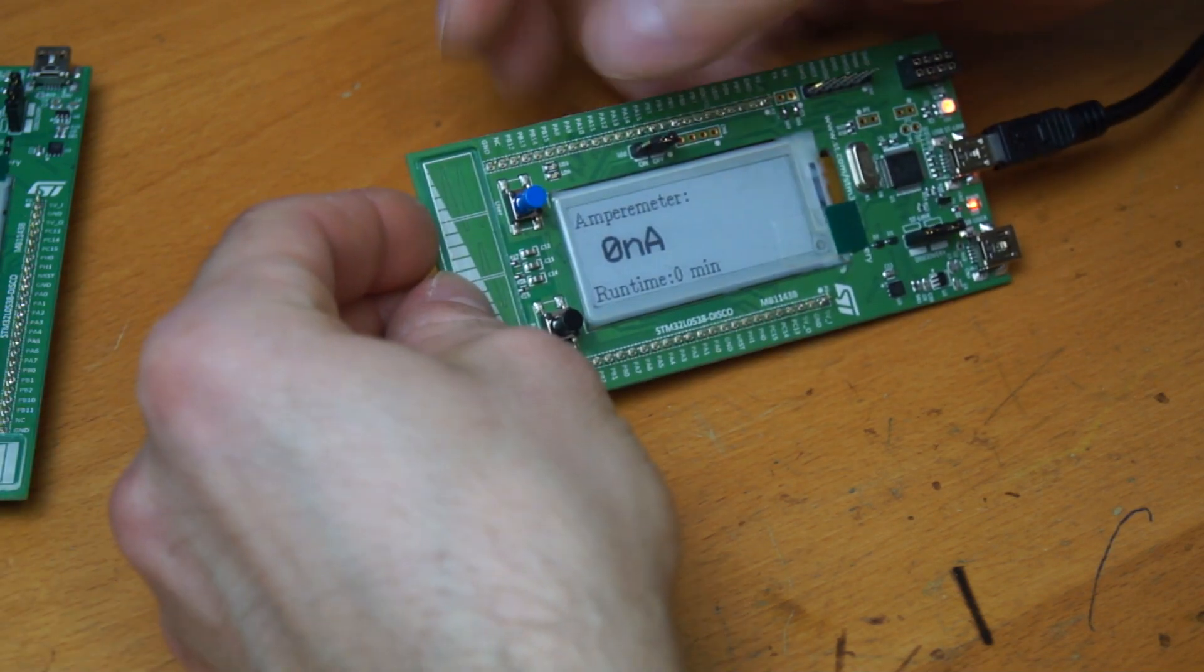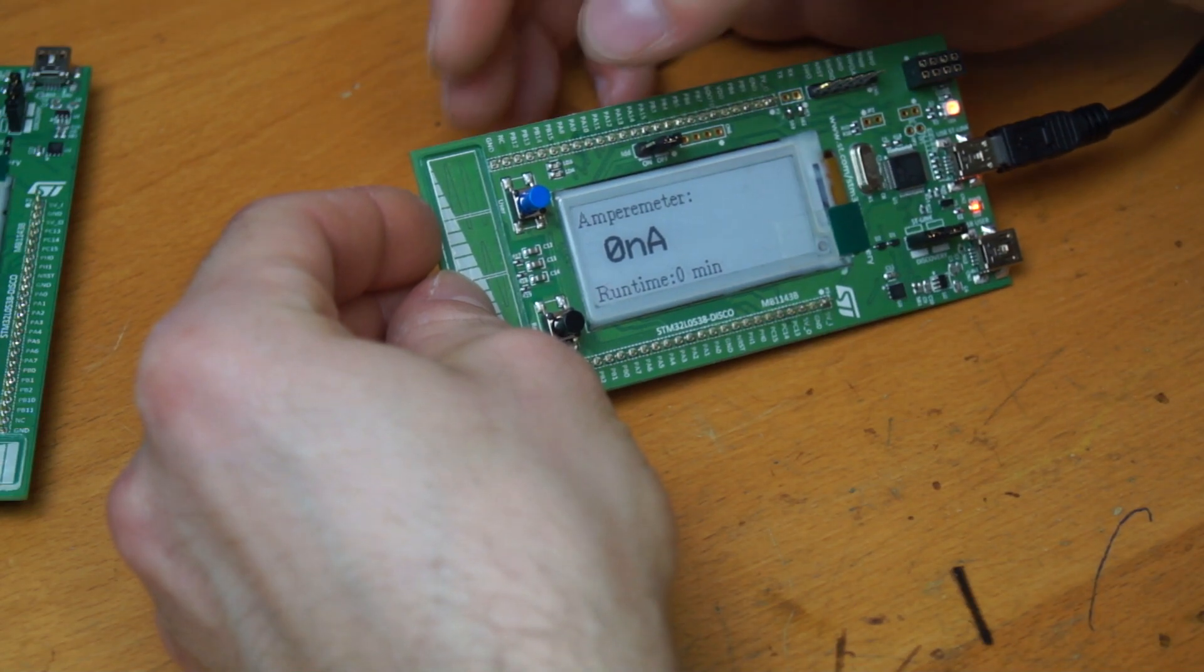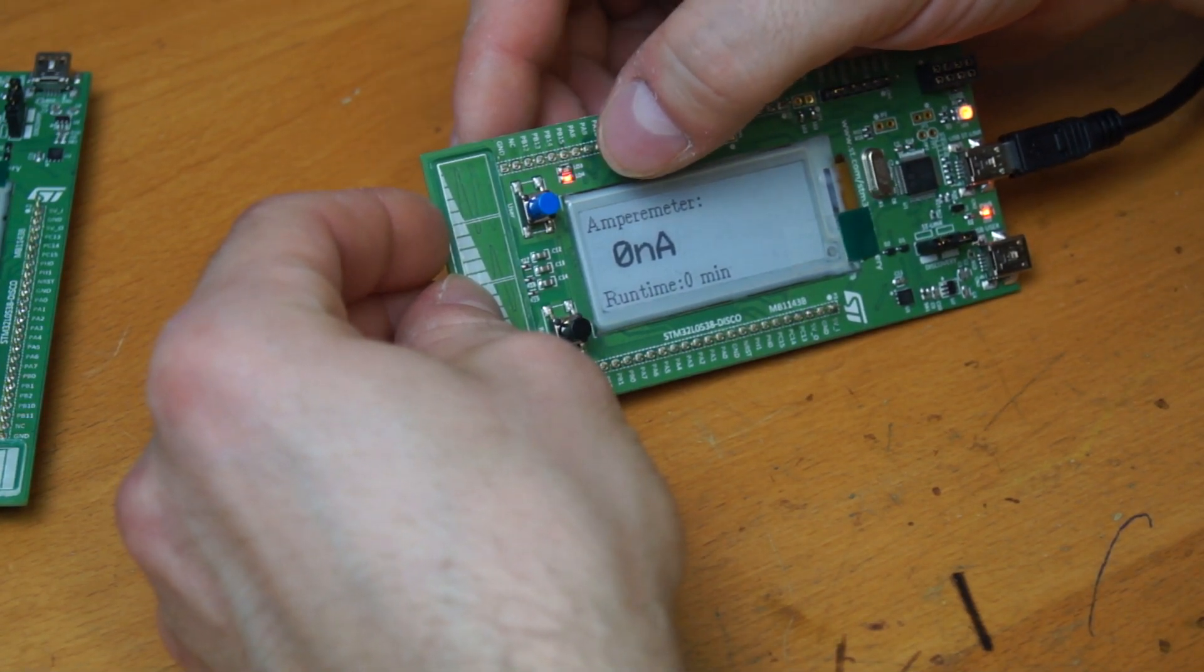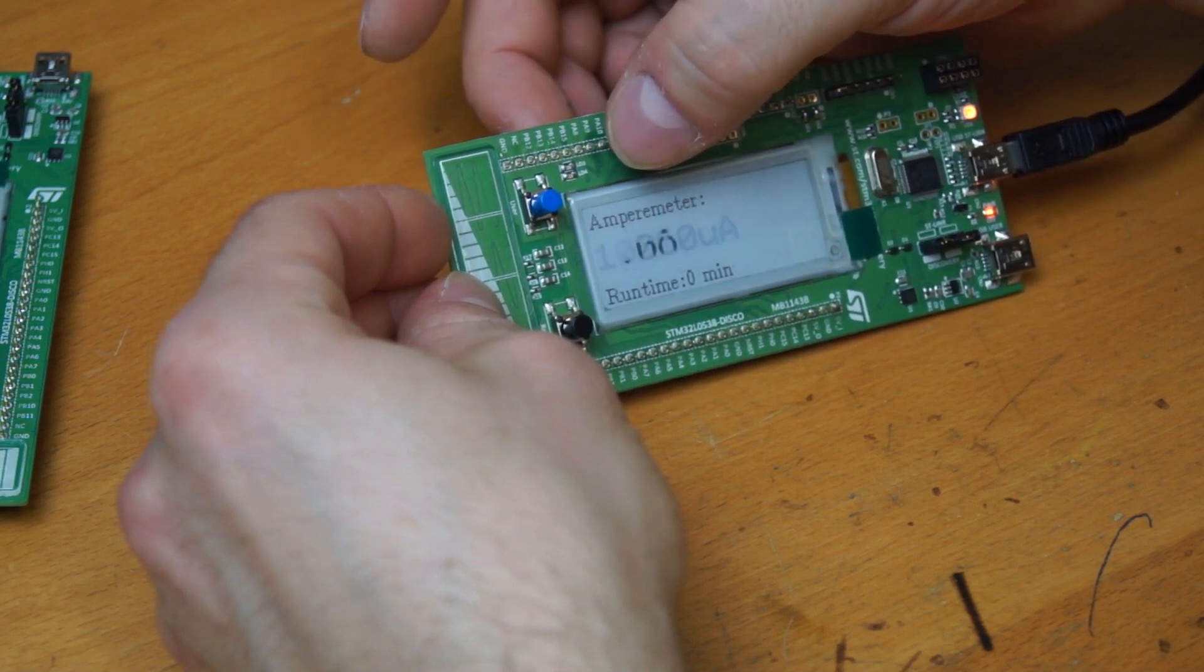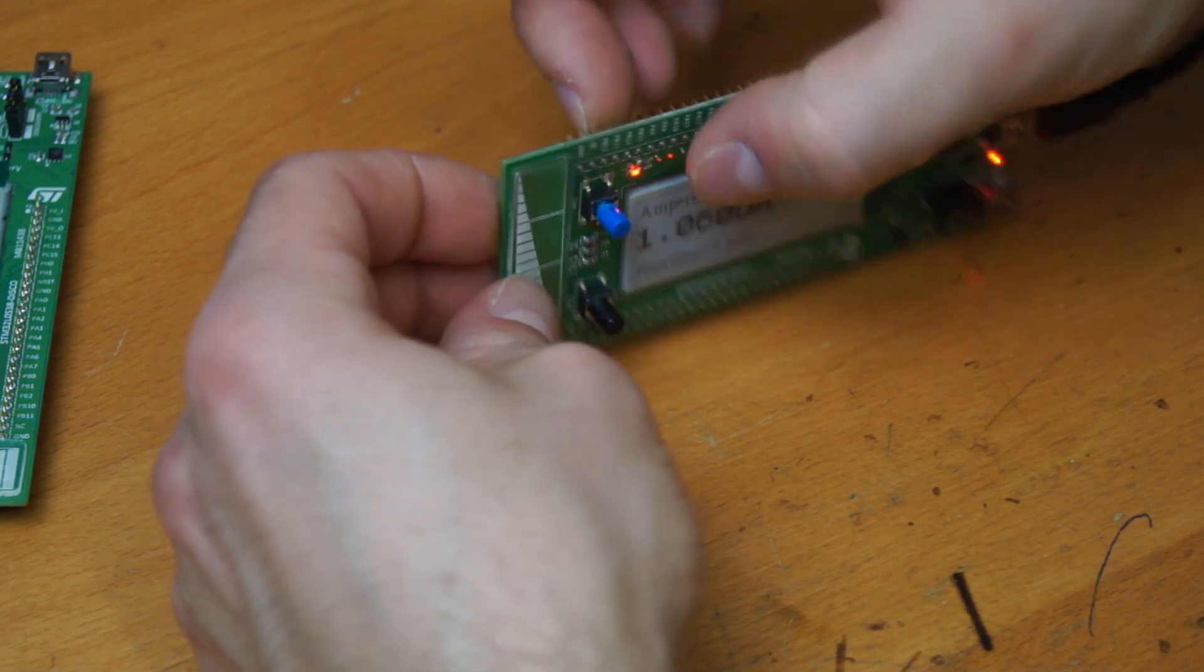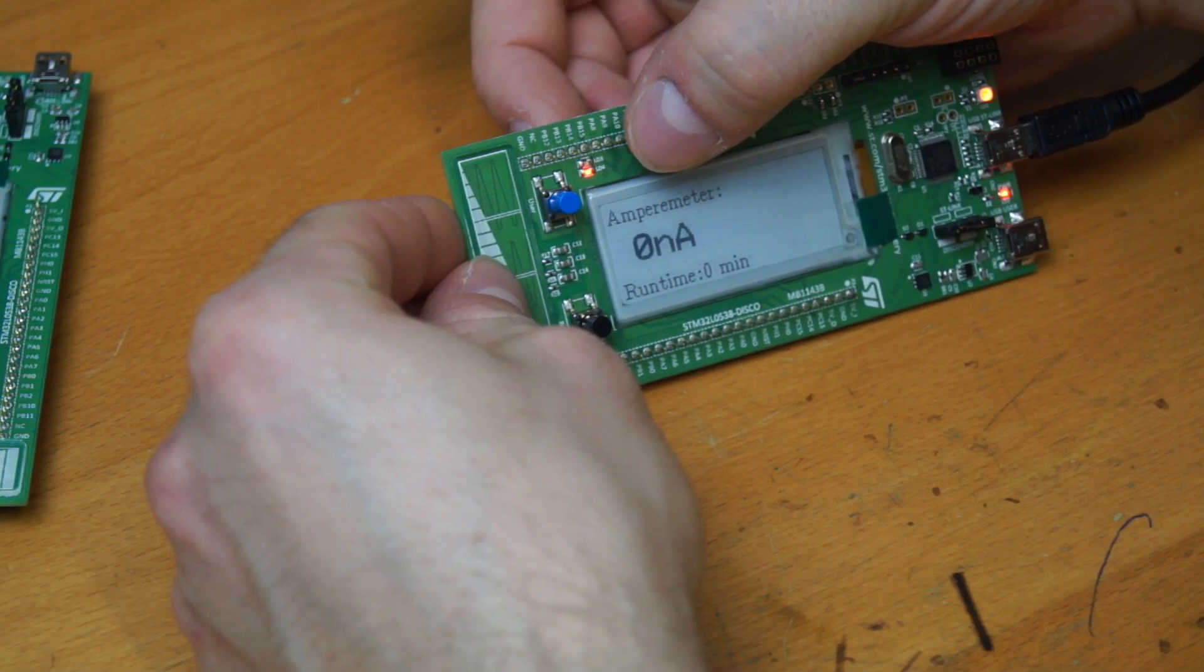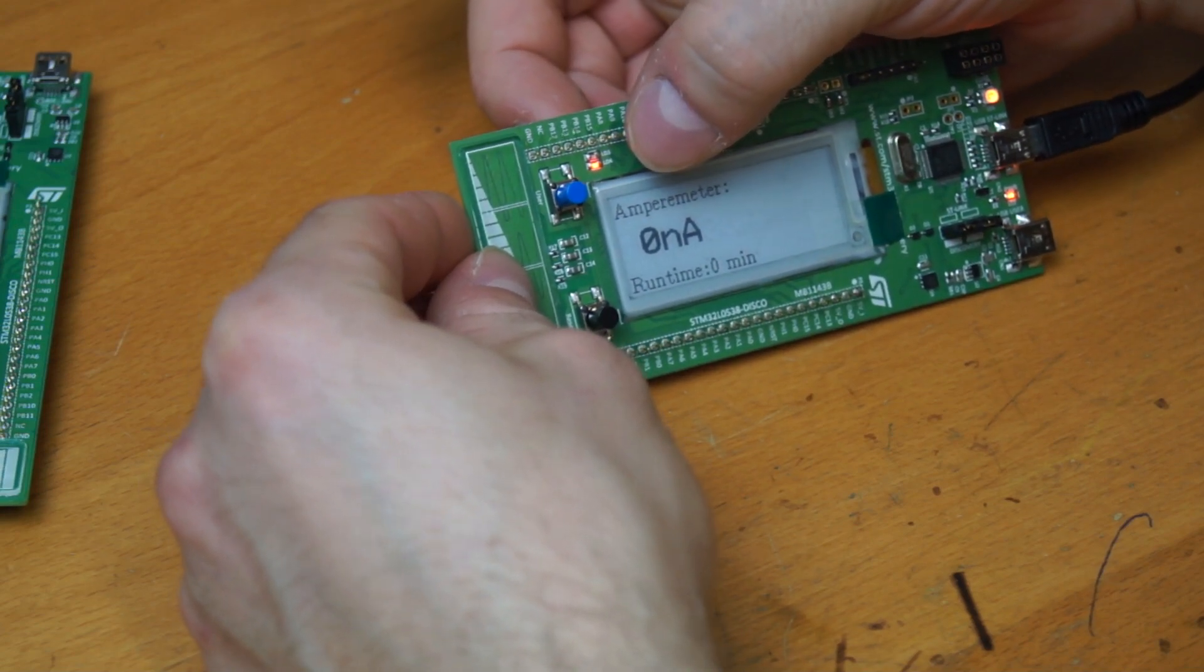And the ampere meter is very precise. So even if I just touch the pin for the measurement, it should show some results right here.